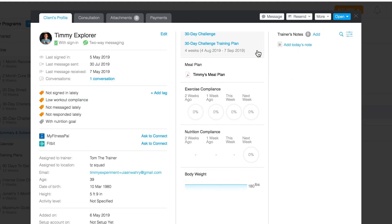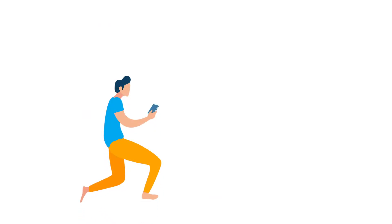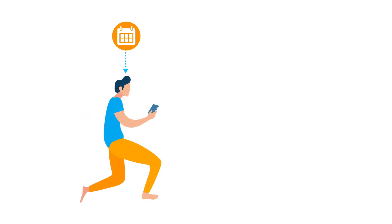Or two, if the program is customized for an individual, this option is best if you want to use programs you've already created as a starting point but then customize it for an individual client's specific goals and needs.